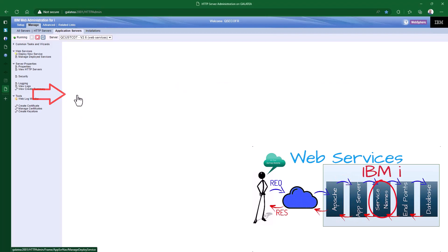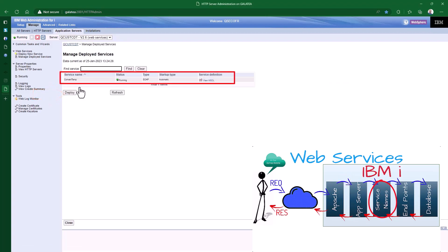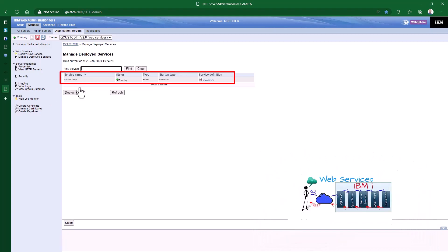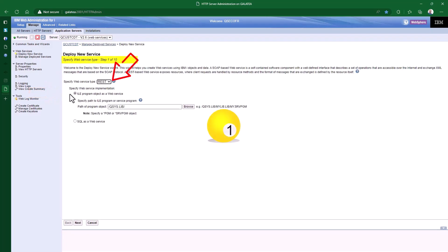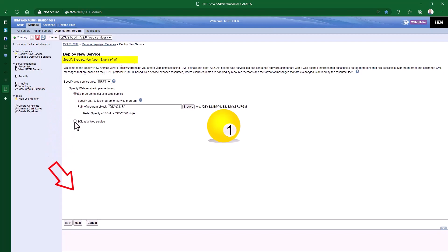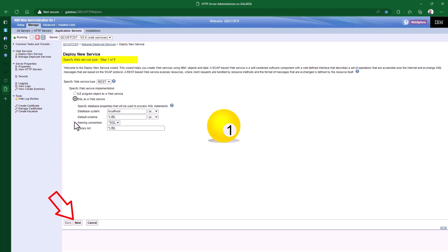On to the next one — the manage deployed services. Here we can see that one deployed service has already been created for us: the convert temp service. IBM provides this one service so we can check everything is running correctly. This is an old SOAP service. I personally always delete it to get it out of the way, but as always, your choice. Let me add a new deployed service by hitting the deploy button. Firstly, make sure the web service type is set to REST — we don't want SOAP. And tick the SQL as a service tick box, then hit the next button.